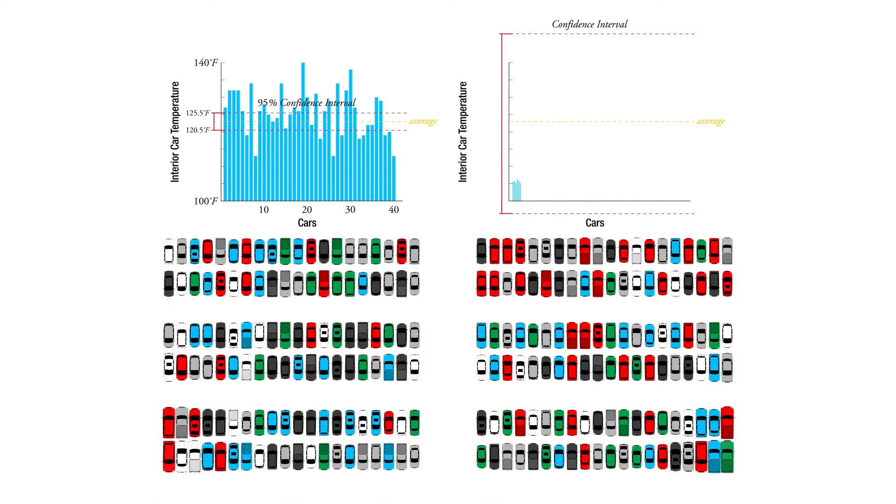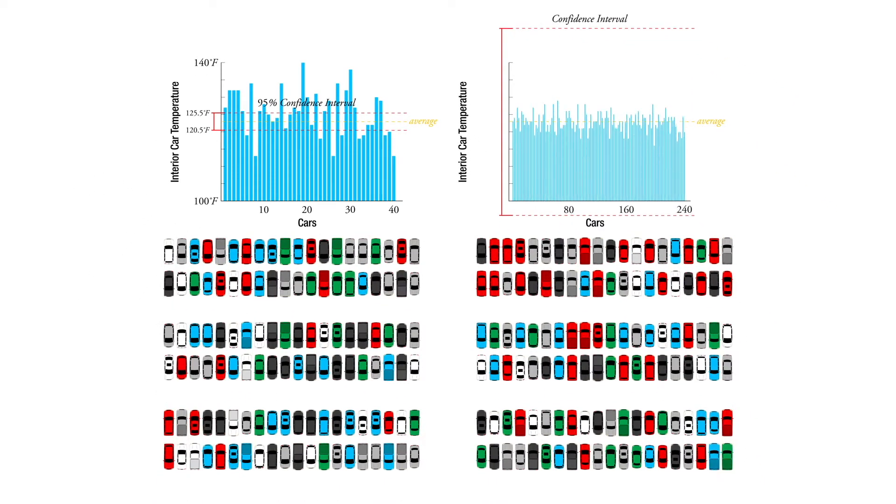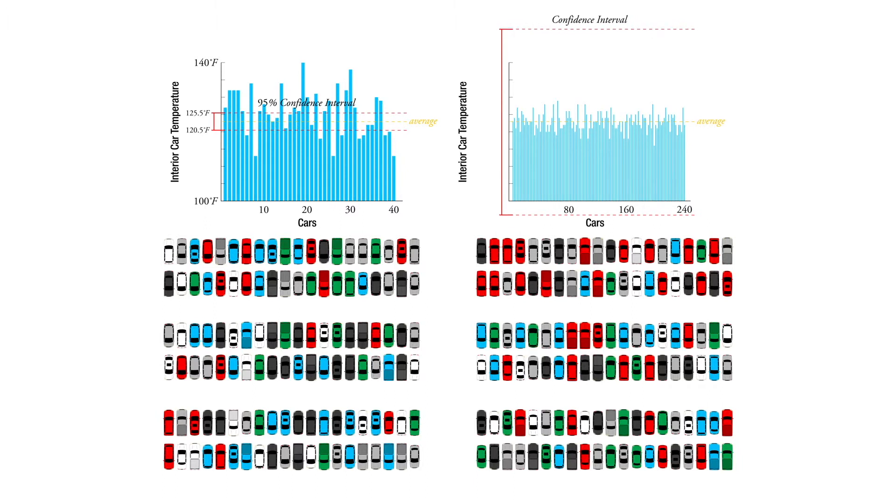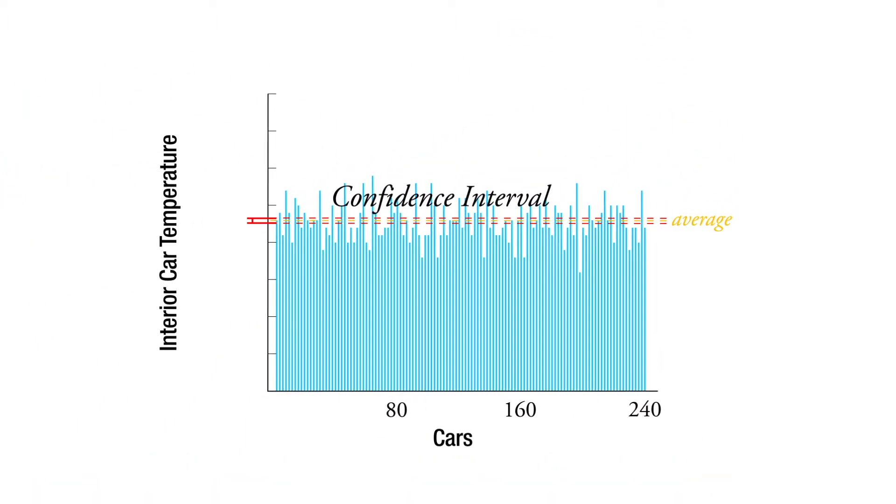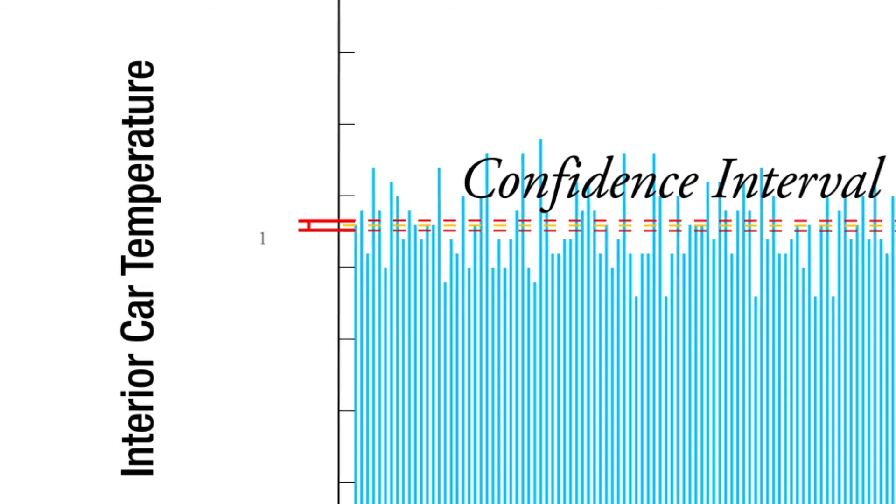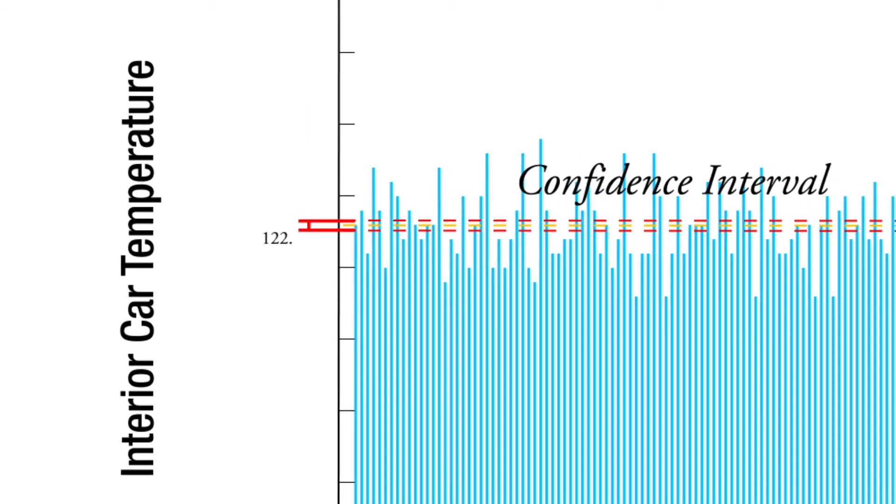Now, if we tested all 240 cars in the parking lot, then we would have a confidence interval that was infinitely small. Our confidence interval would be like 122.999... to 123.000... forever.